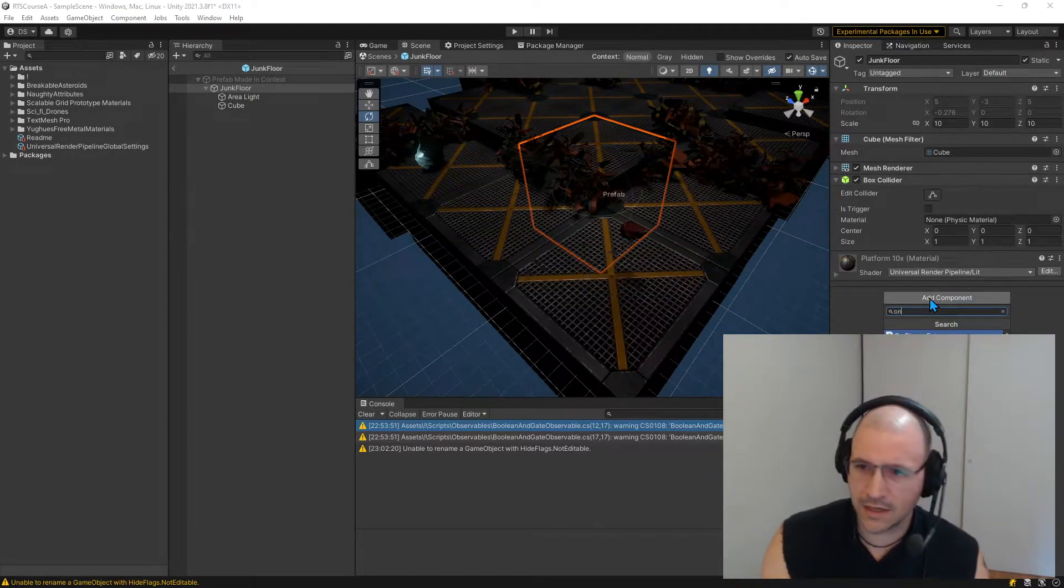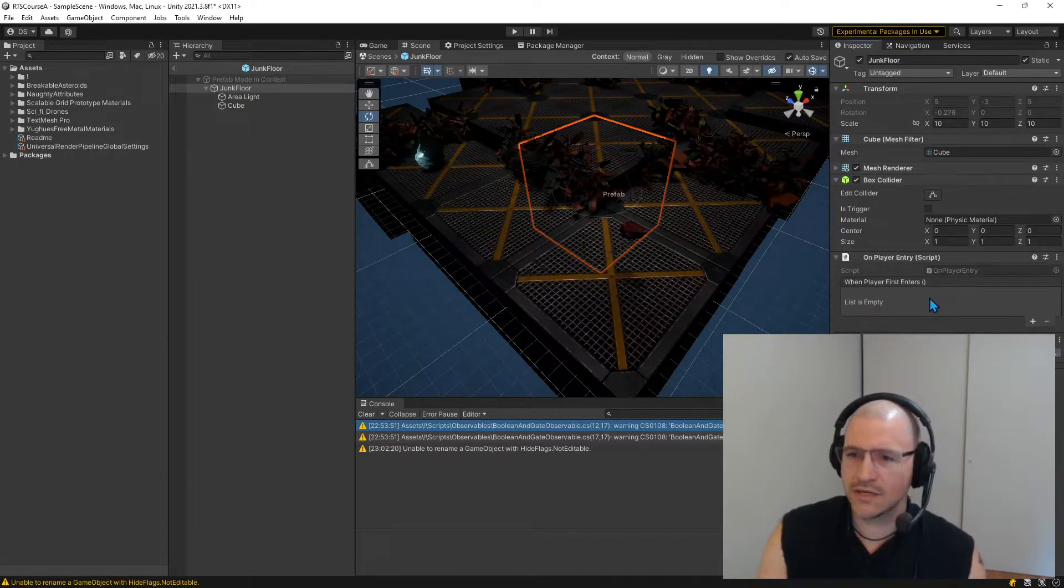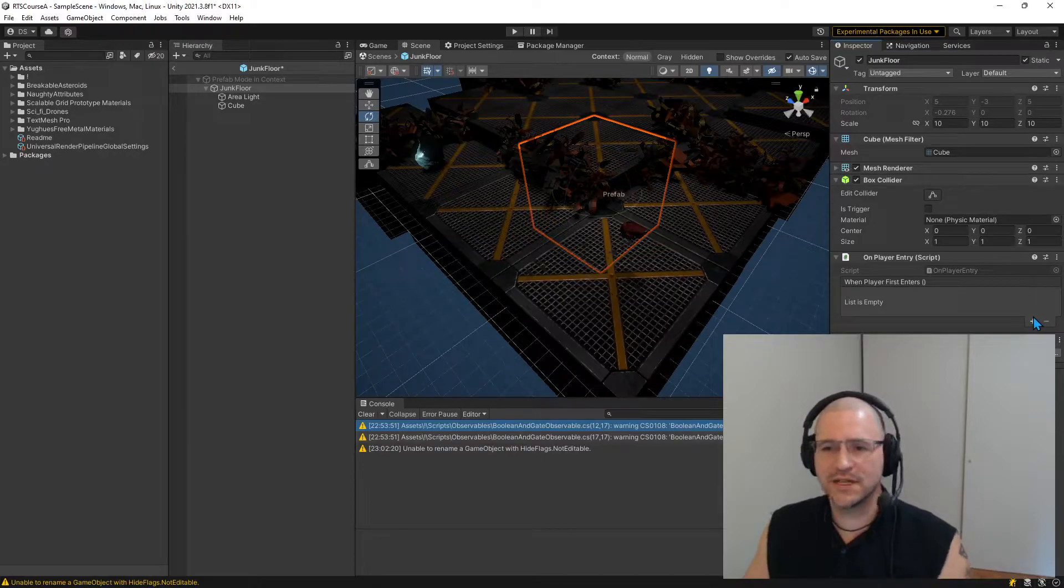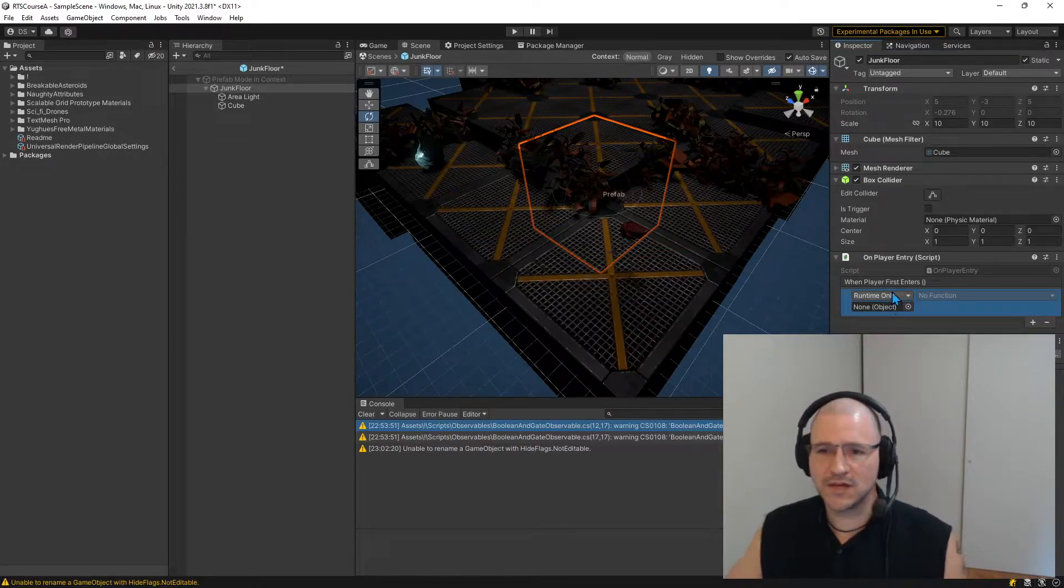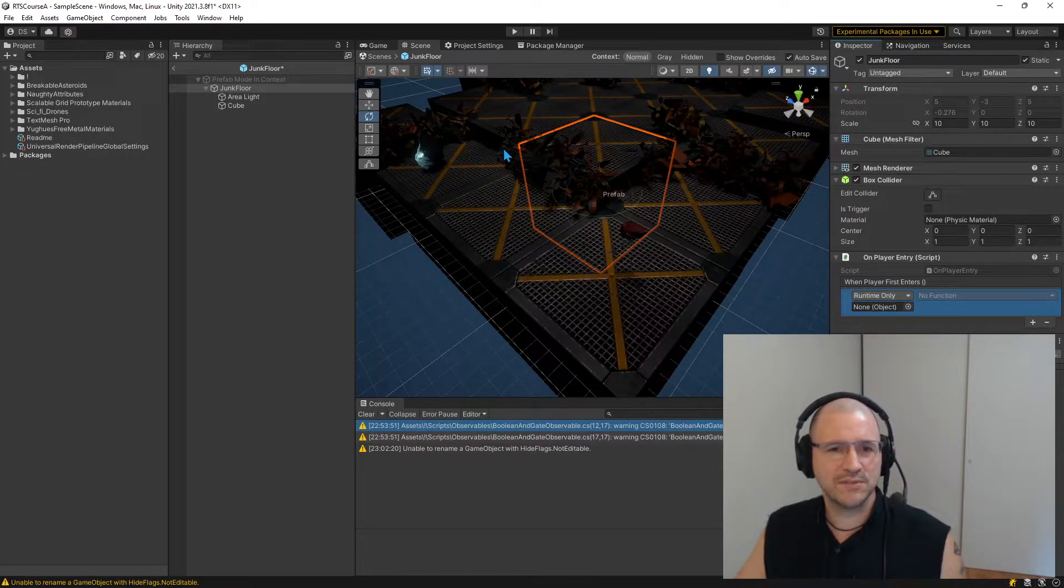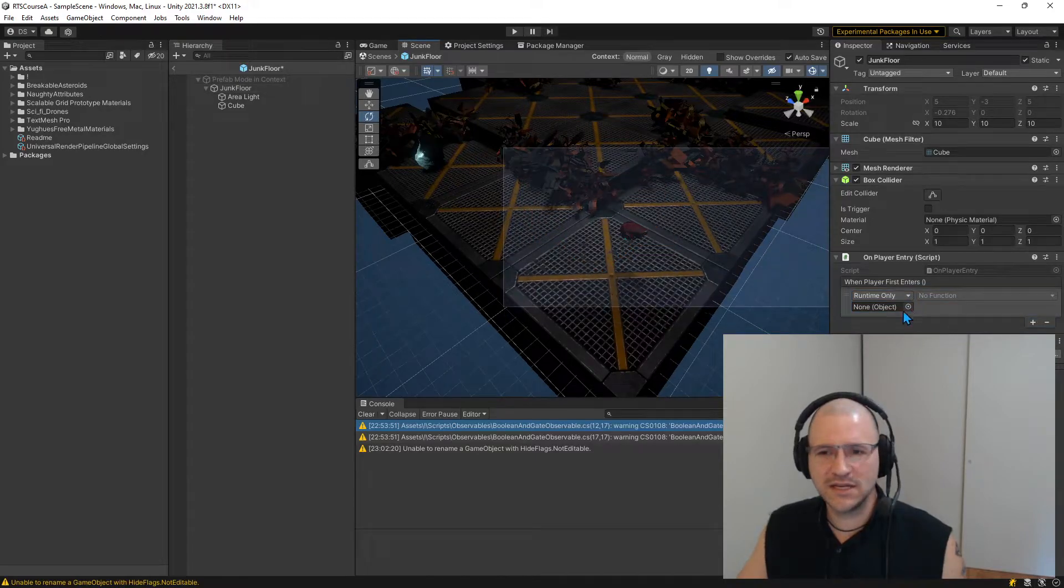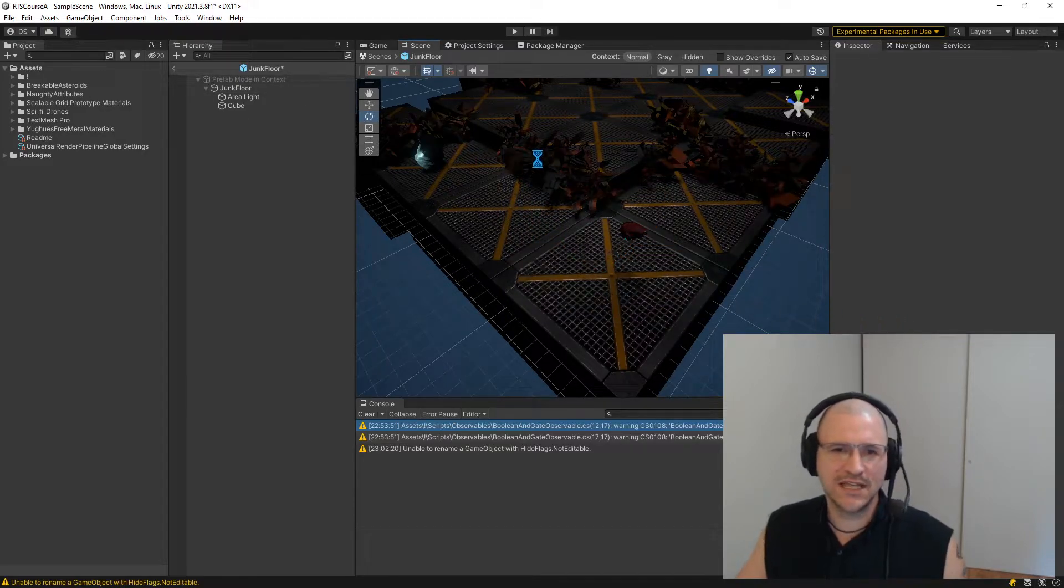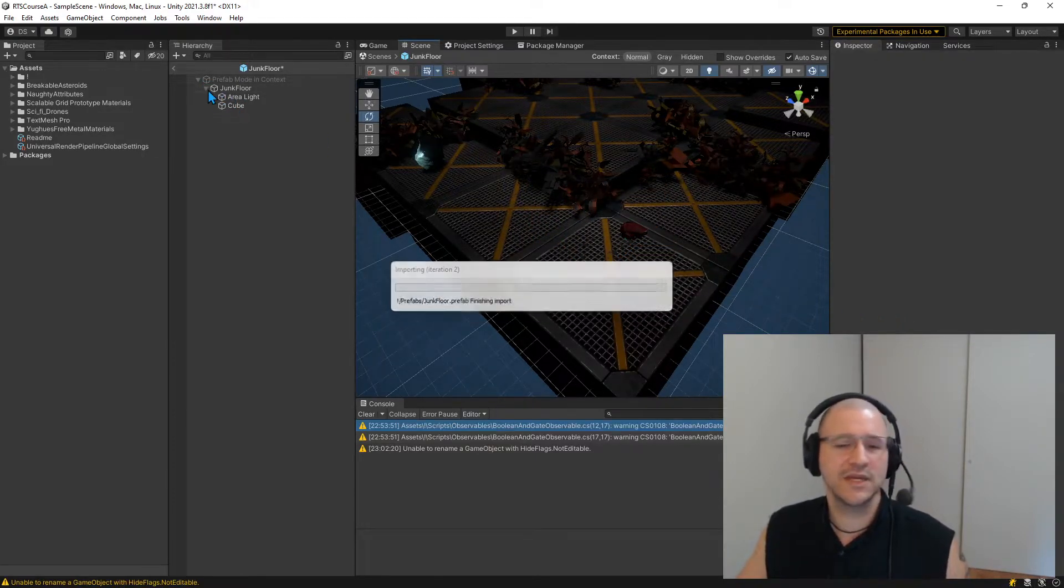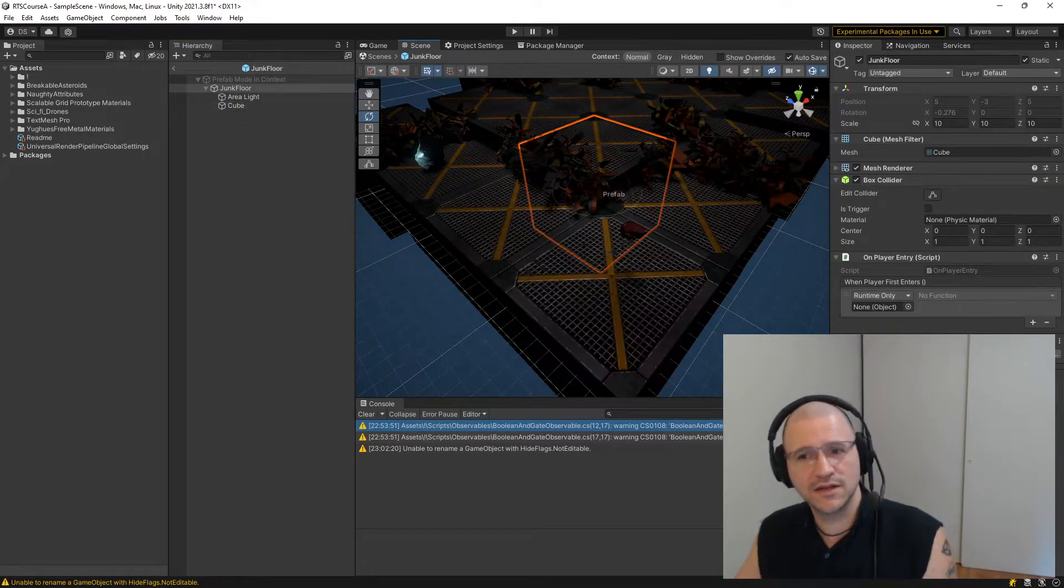Oh, on player entry. There we go. Something with an event. So on player entry I can drag an object. Oh, I need an object in here. I can't drag anything in there. So I can't do that in here.